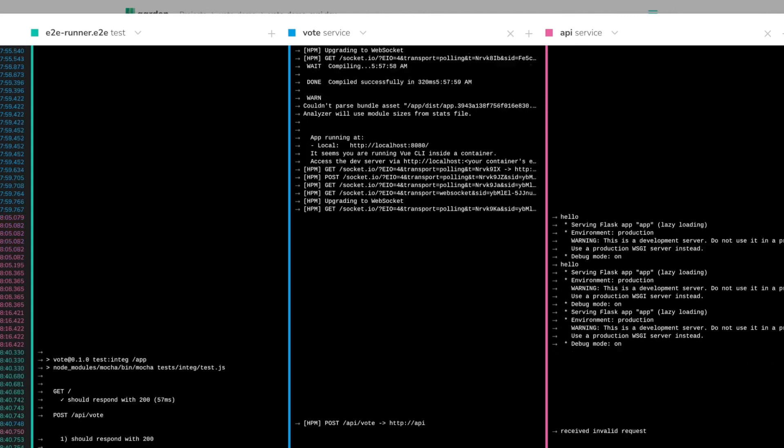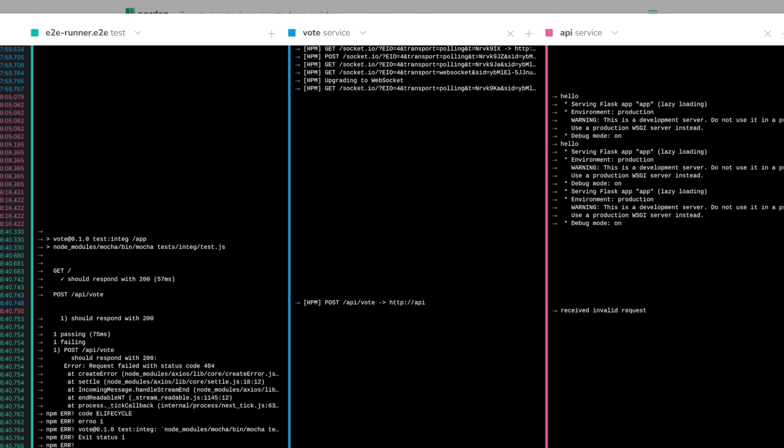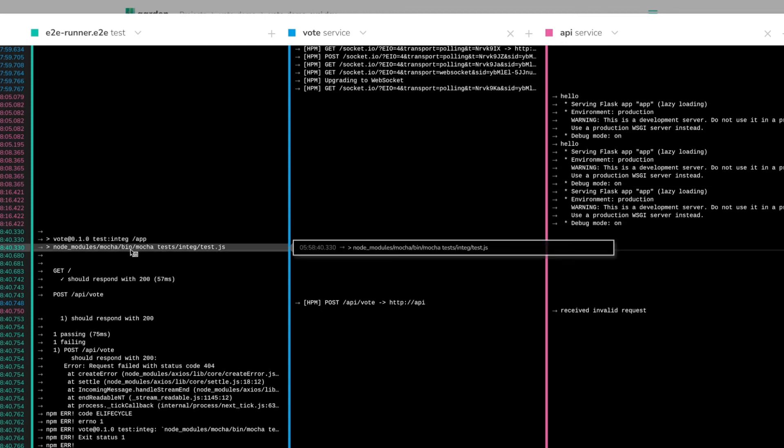On the Stackstreams page, I see real-time information from the test run. I can see events from Garden itself as well as service logs from the services under test and the actual test results.